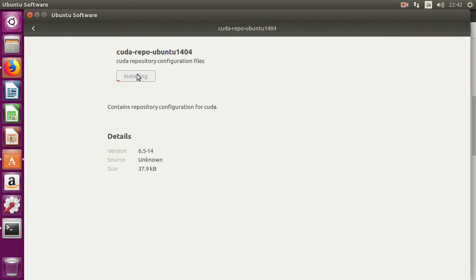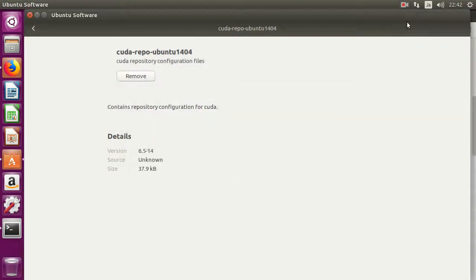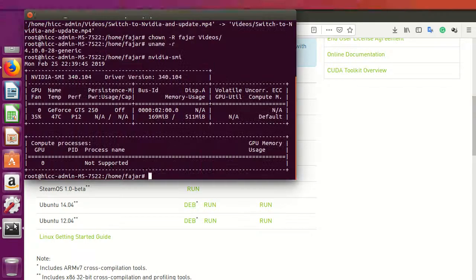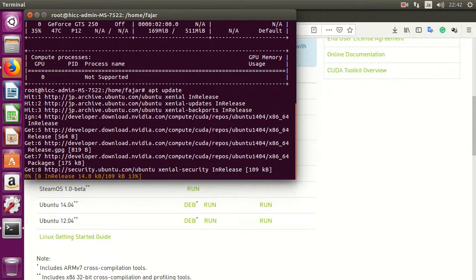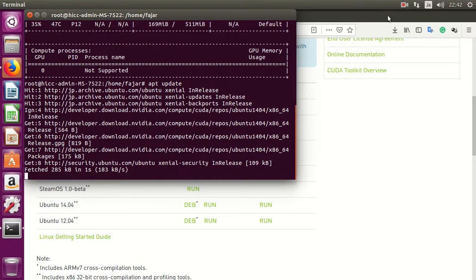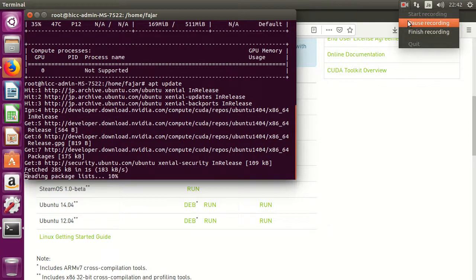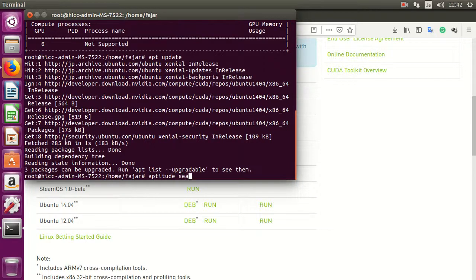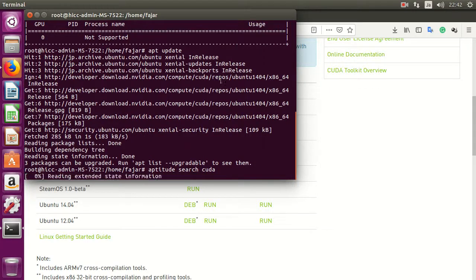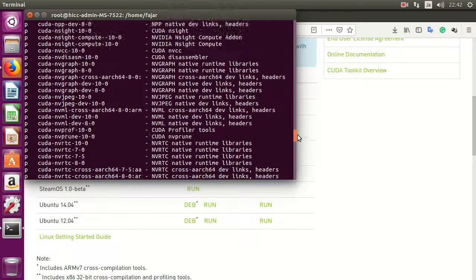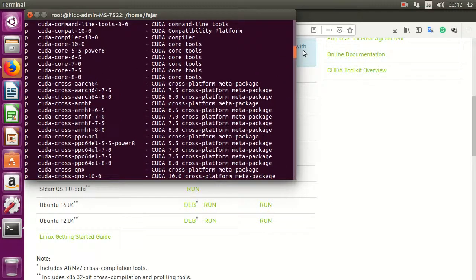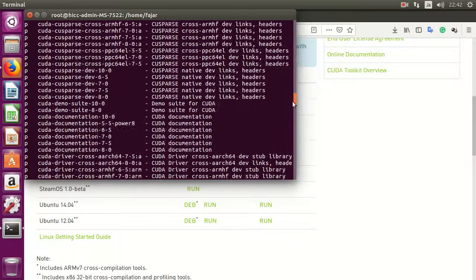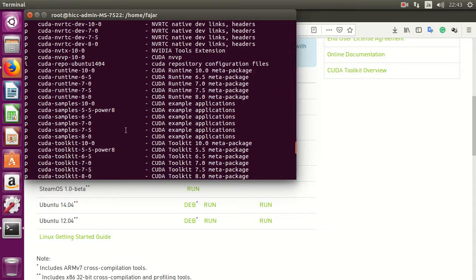It should ask for a password. So now it is installed. Now you have to update. Okay, then you have to search for the CUDA toolkit. Okay, so install. Where is it? Here it is. CUDA toolkit 6.5.